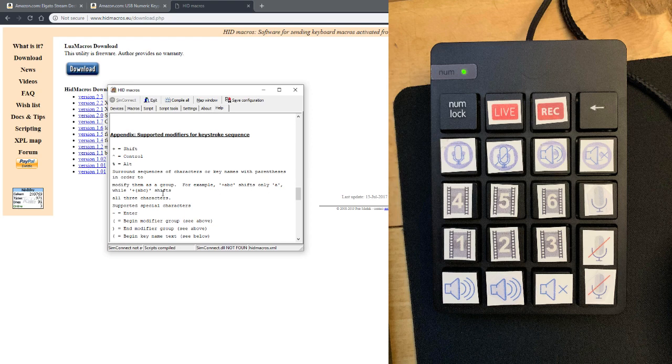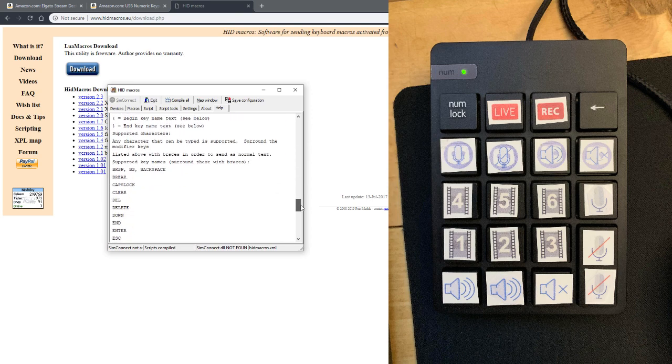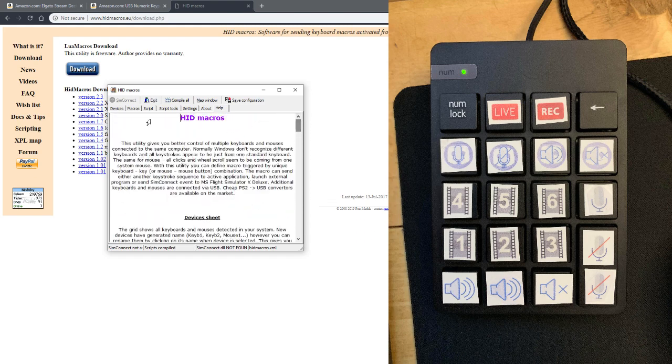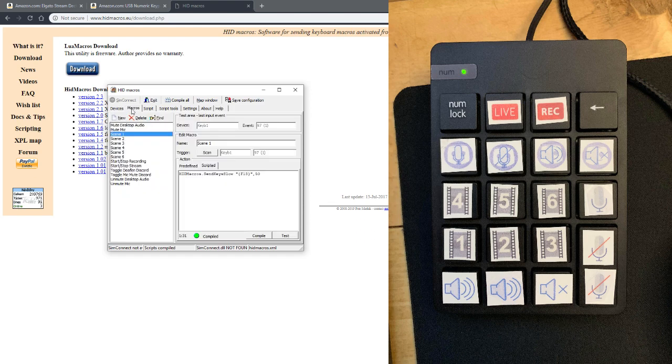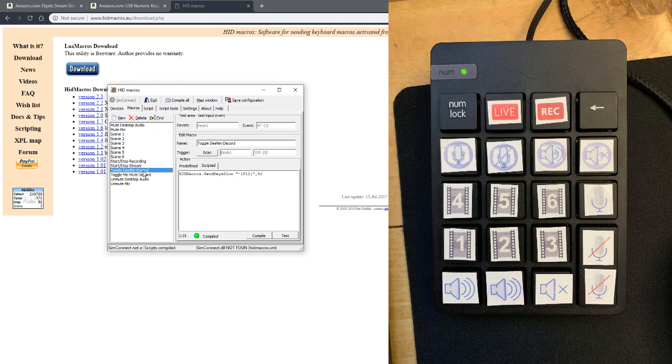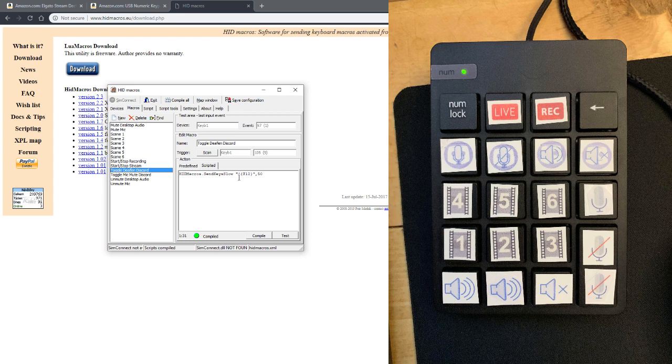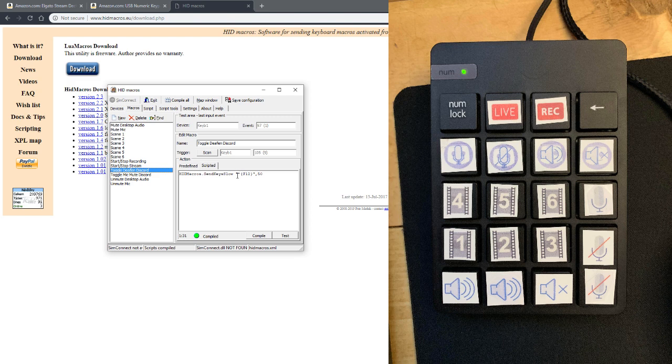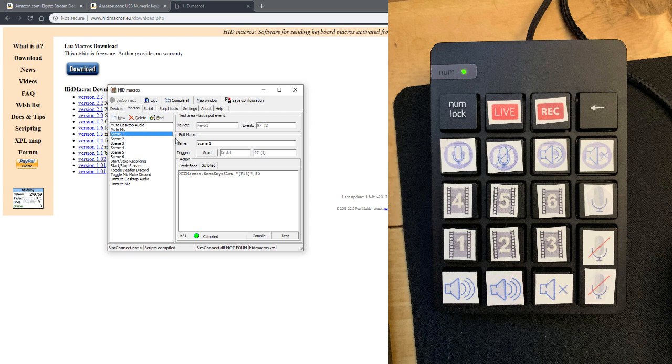Like for this one here for Discord, I couldn't get it to work by just sending F12, so what I did was it's control F12. And so in Discord I have it set where I hit control F12, and then I just came into the macro and assigned it to send control F12 as well. Once you've set the macro command in here, you need to hit compile, and then you're done. That's all you have to do for this.